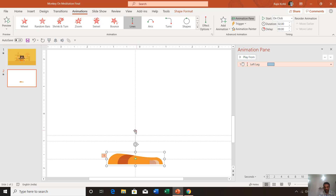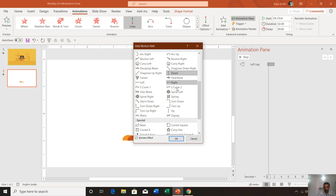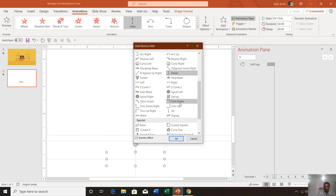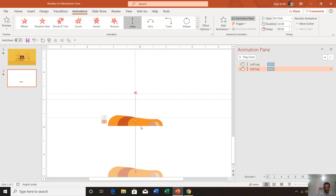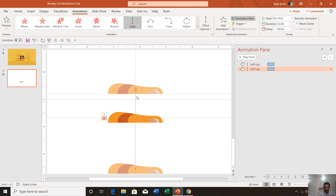For the second motion path, the starting position should be at the end position of the first motion path. Choose the Down motion path — always use Down when applying a second motion path, because that way you can easily adjust the starting and ending positions. Hold the green dot (the start point), hold down the Shift key, and drag it to the ending point of the first motion path — you will feel a magnet snapping if guides are enabled.